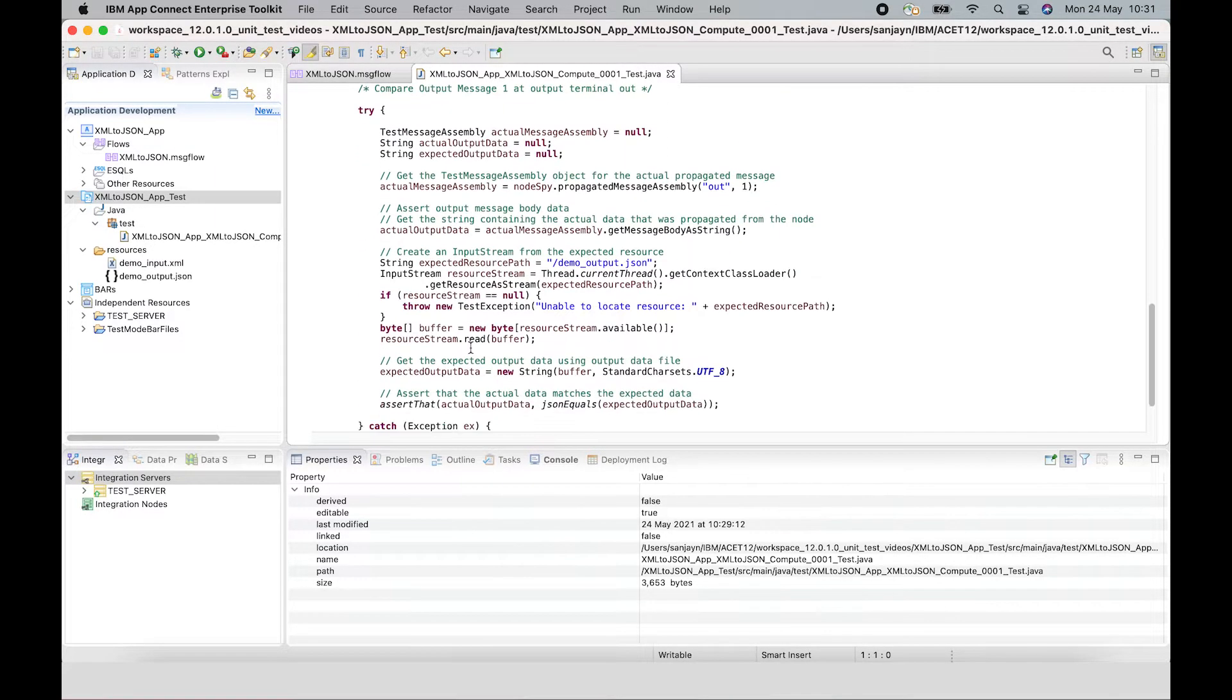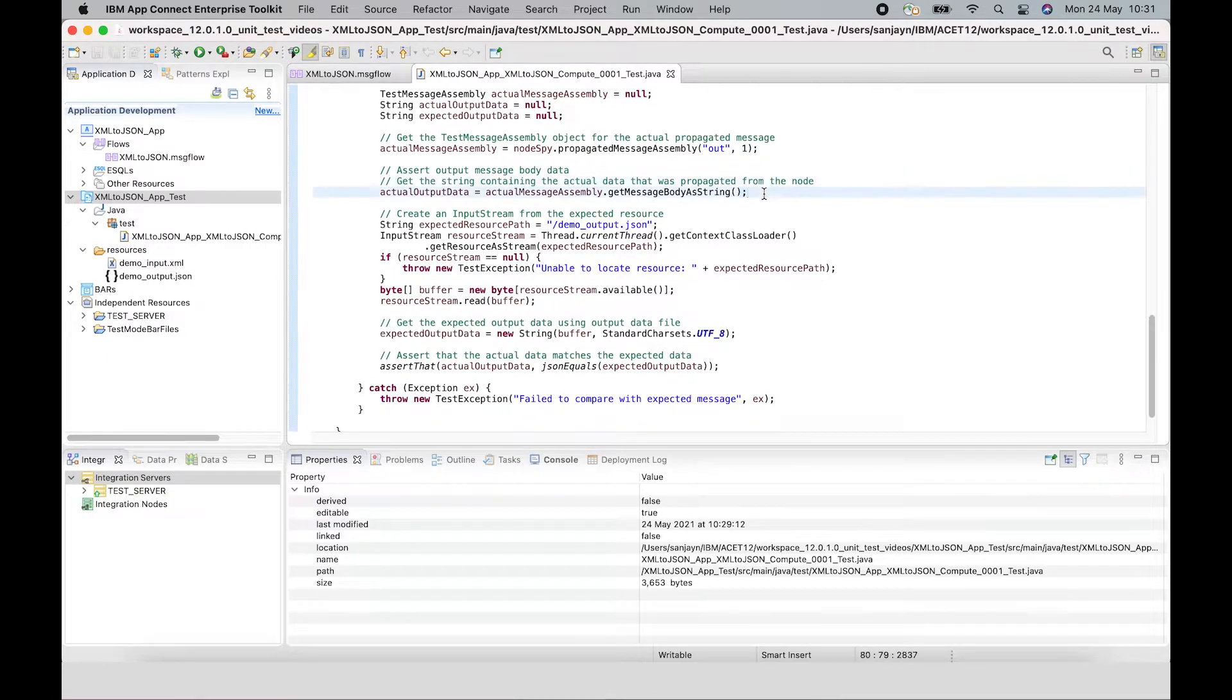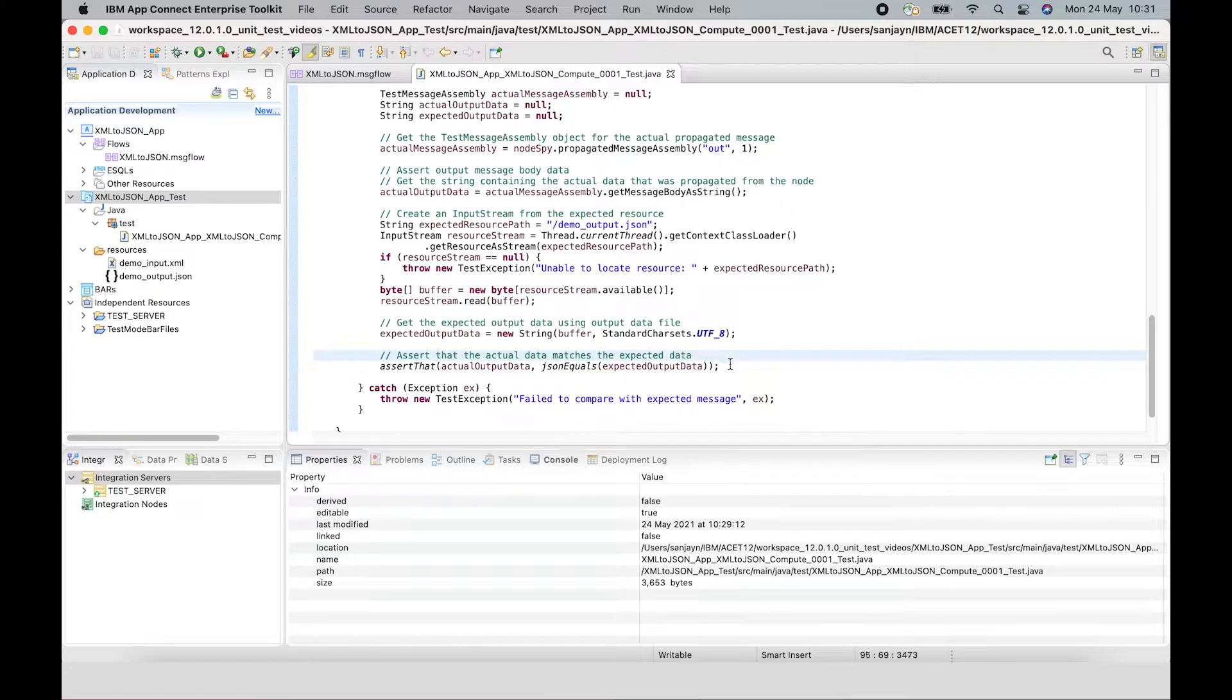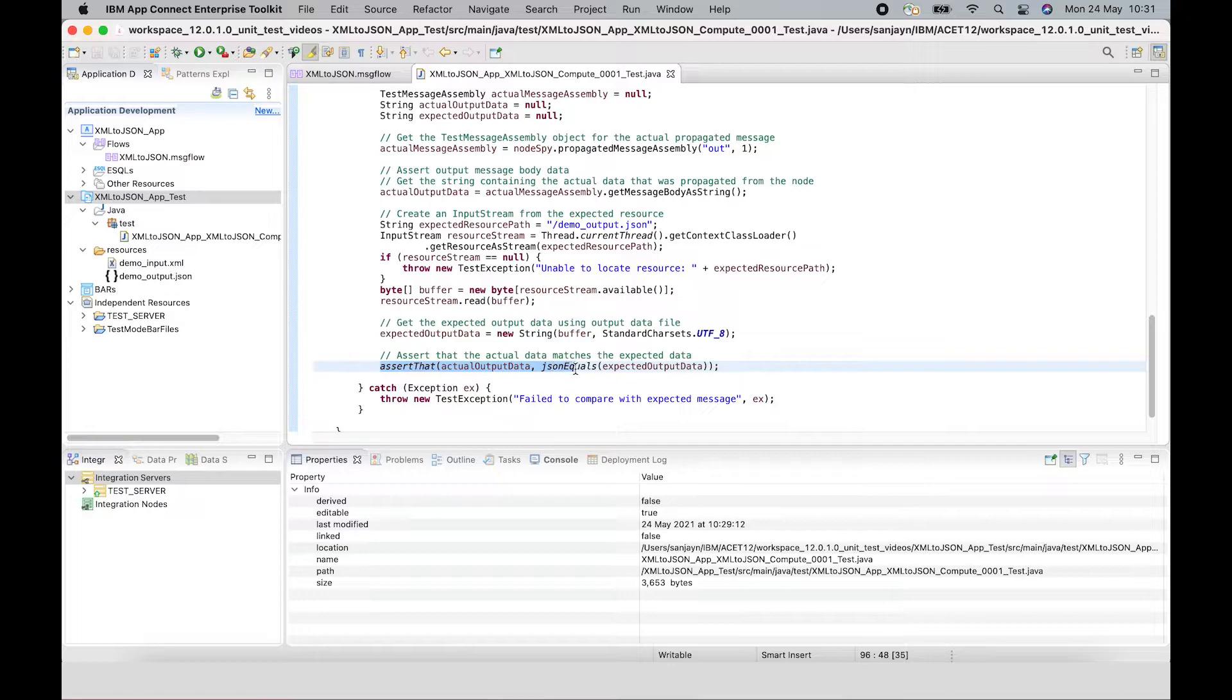A message body is extracted from the output message assembly tree. And an assertion is made to say that the actual message body that's received matches the expected message body.